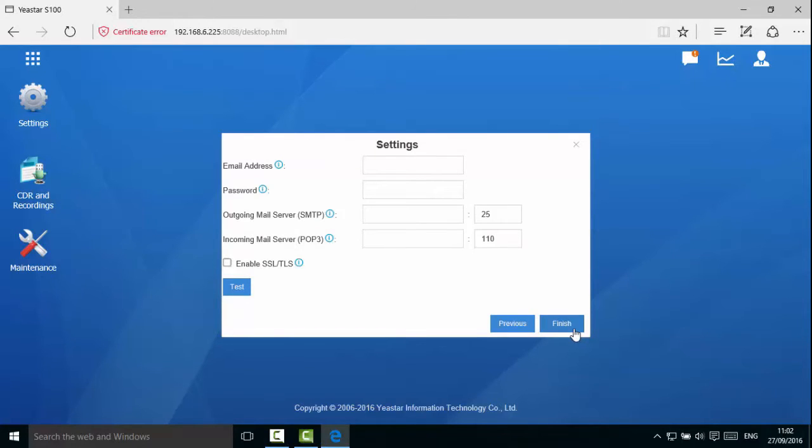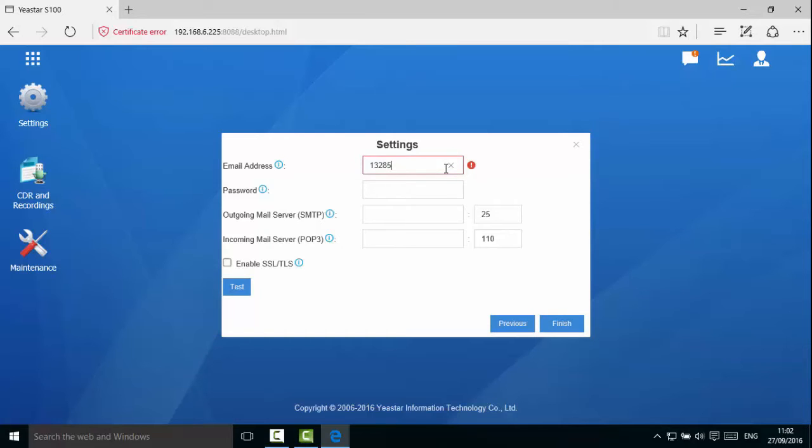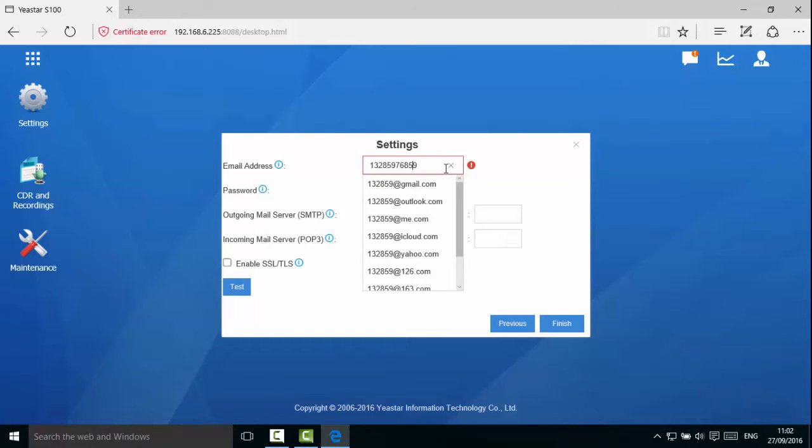This email will be used to send and receive emails for the PBX. Enter the email address and the server information.